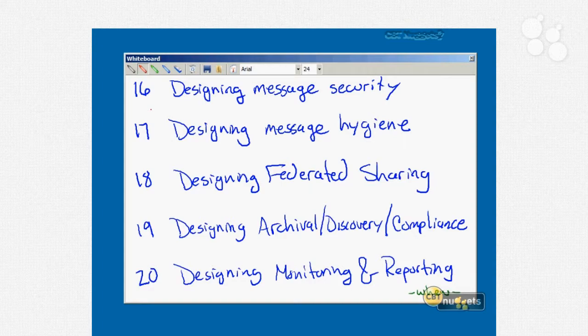Closely related to security is nugget number seventeen: designing message hygiene. Here we're talking about things like filtering rules and block lists, spam, phishing, antivirus, anti-spam, sender ID, and stuff like that.